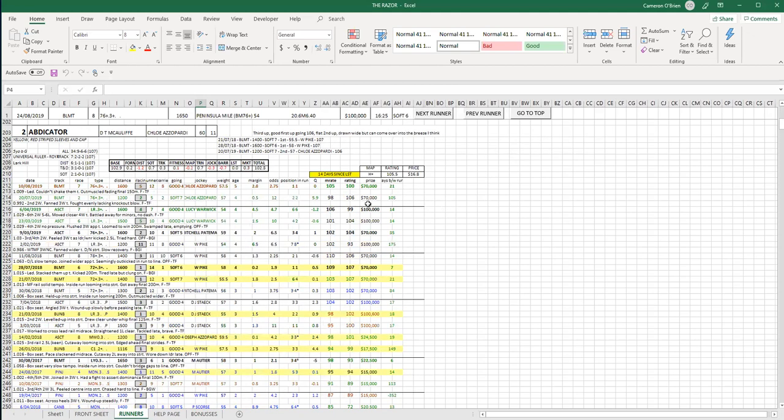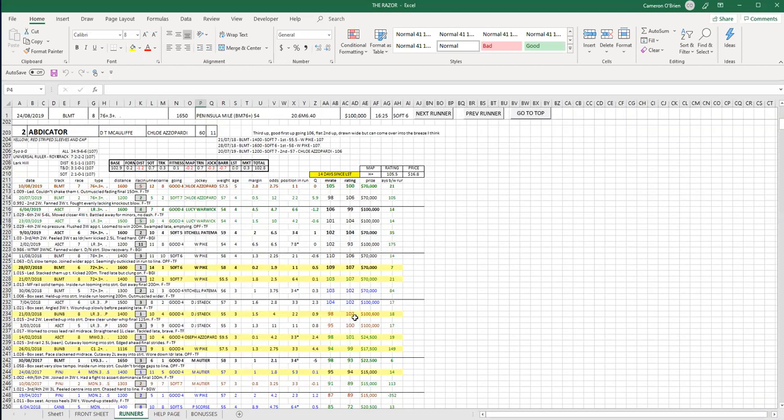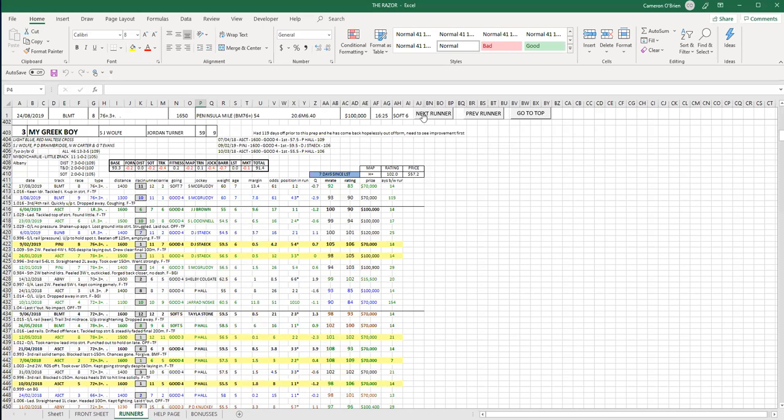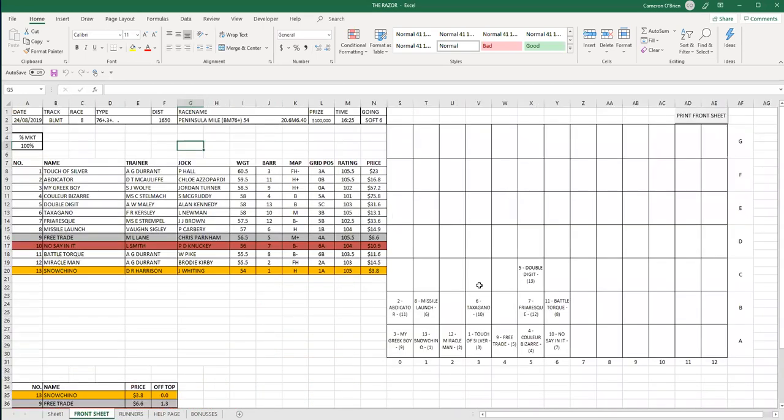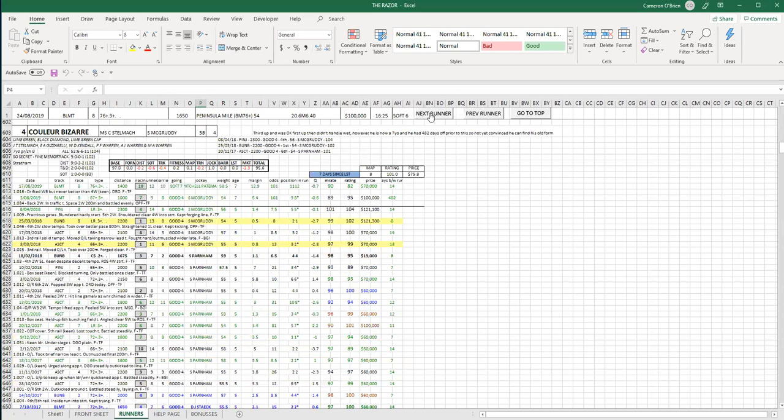Abdicator went very well first up going 106, and then another one who then just couldn't repeat it second up. They often do that, as I've mentioned several times before. Third up, maybe he can bounce back. We had it in the map over here. He can get over into the breeze, hopefully, but he may have to do a little bit of work. I'll give him 105 and a half, makes him a $17 chance in my market and he's $11 in the real market. My Greek Boy will get across on the map, is what they're suggesting. Again, might have to work as well.